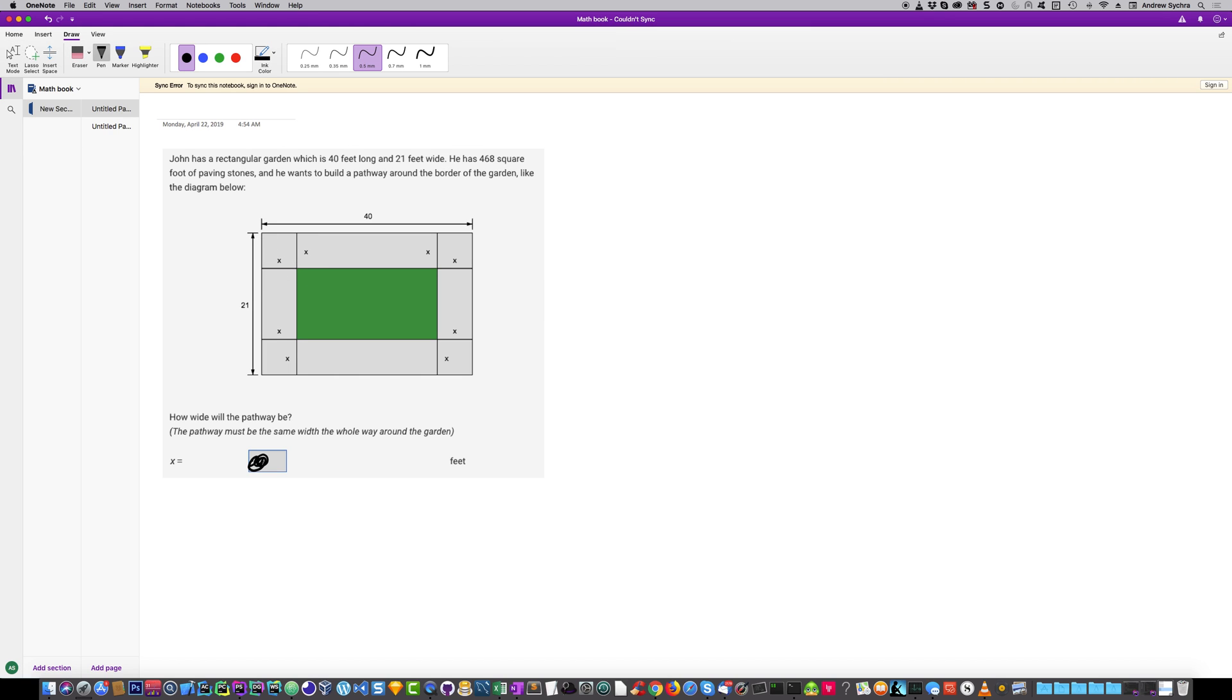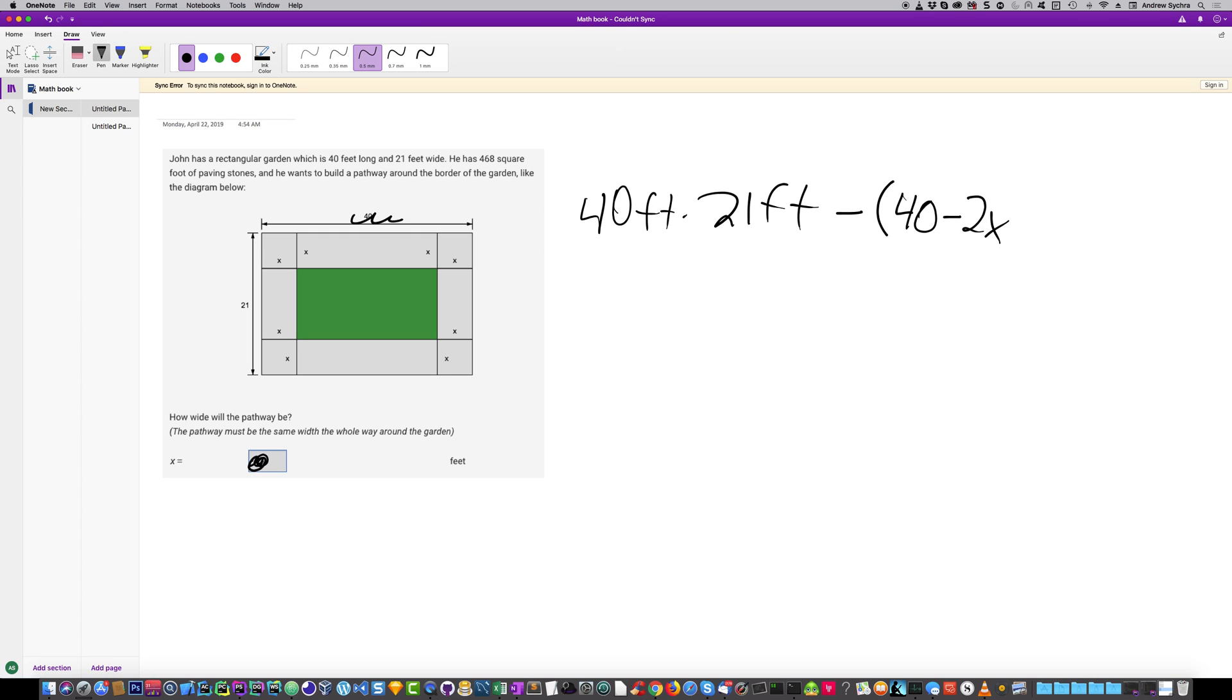Setting up the equation, we have 40 feet times 21 feet, minus (40 minus 2x). What that is, is this is the 40 here, and we subtract X and subtract X, and what that does is that equals this side.